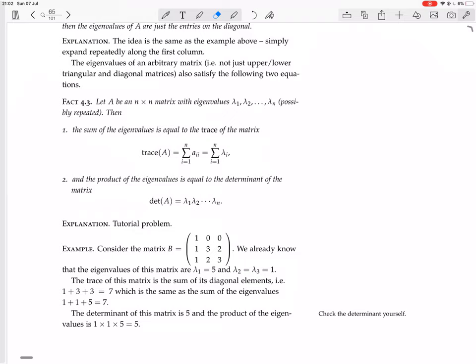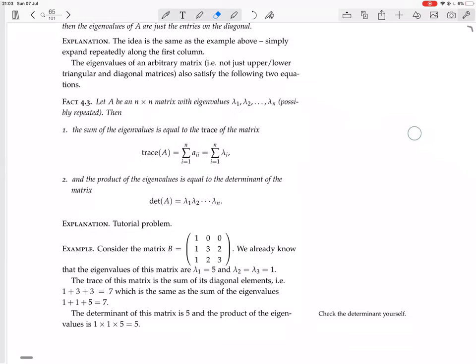What happens when we have a real matrix with complex eigenvalues? Again, the eigenvalues come in conjugate pairs if they're complex. Whenever you have a complex number z times its conjugate, that equals the magnitude of z squared, which is a real number. So again, the complex parts cancel out nicely.